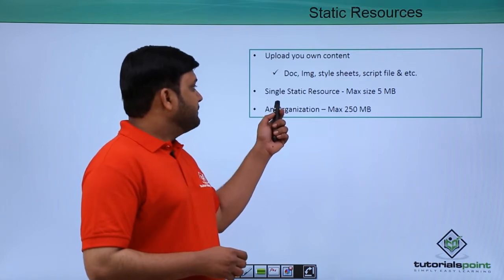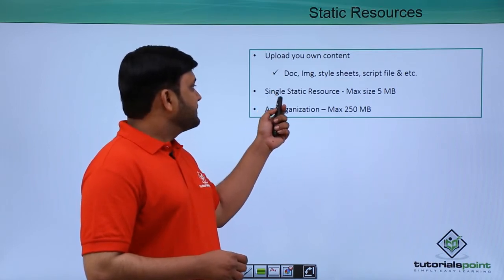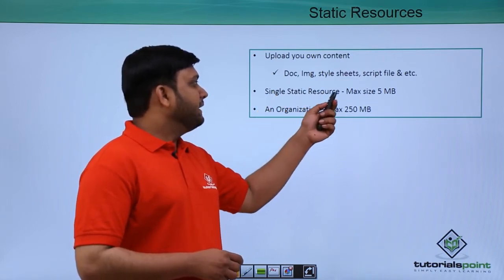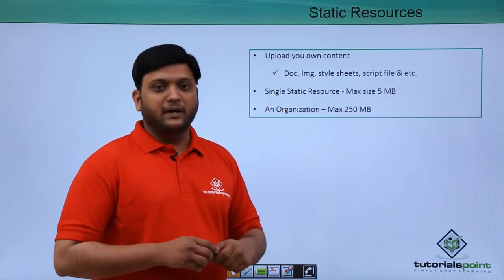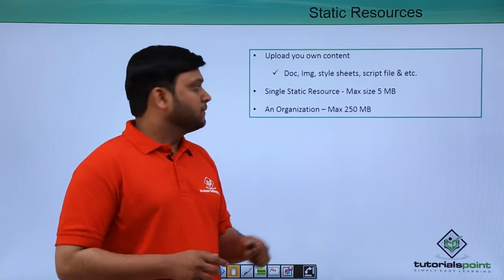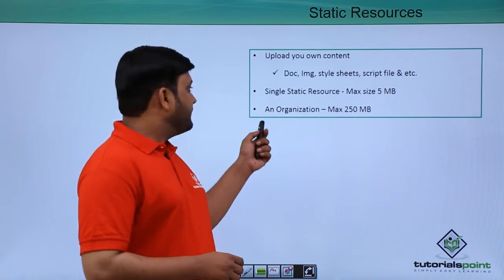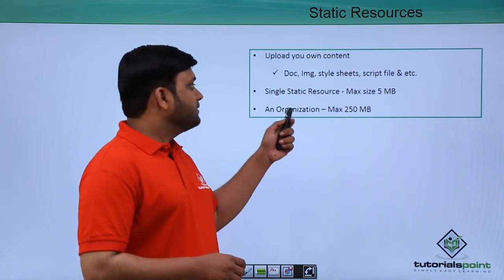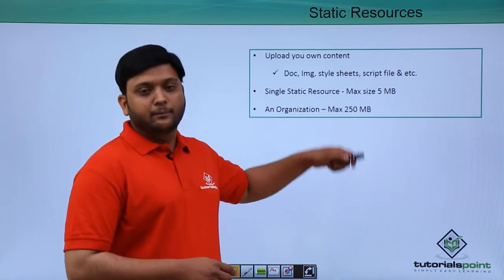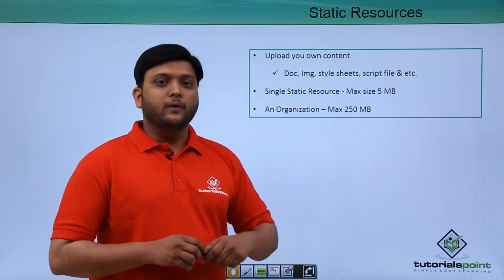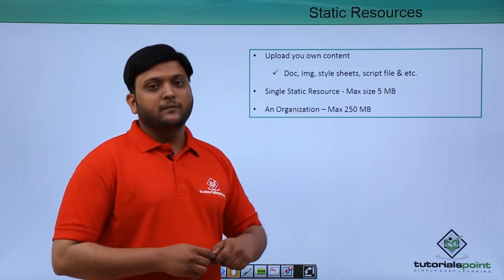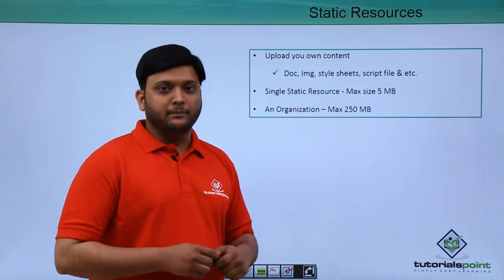A single static resource has a maximum size of 5 MB, and an organization can upload up to a maximum of 250 MB total.